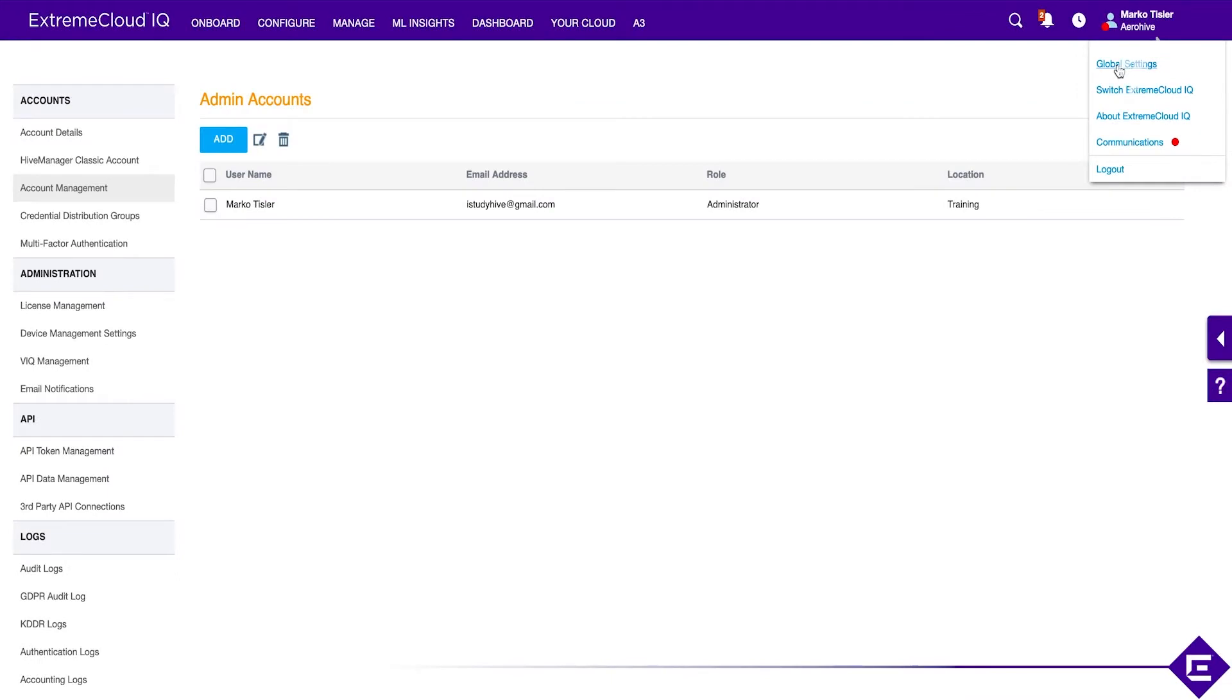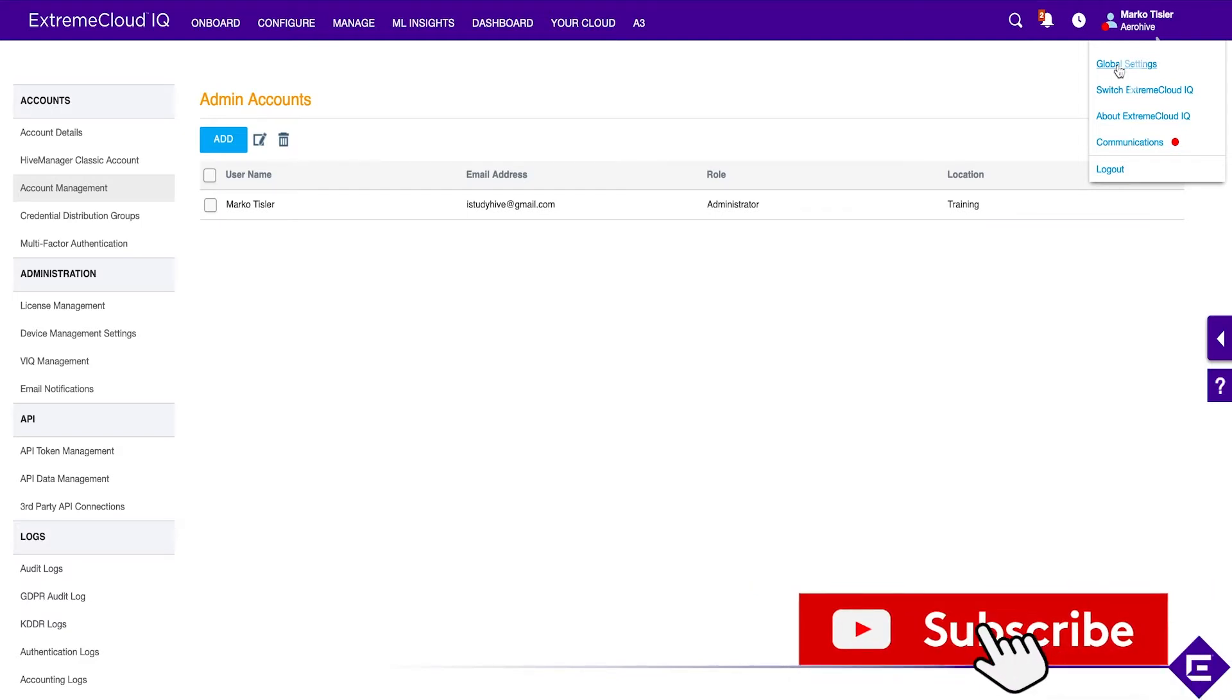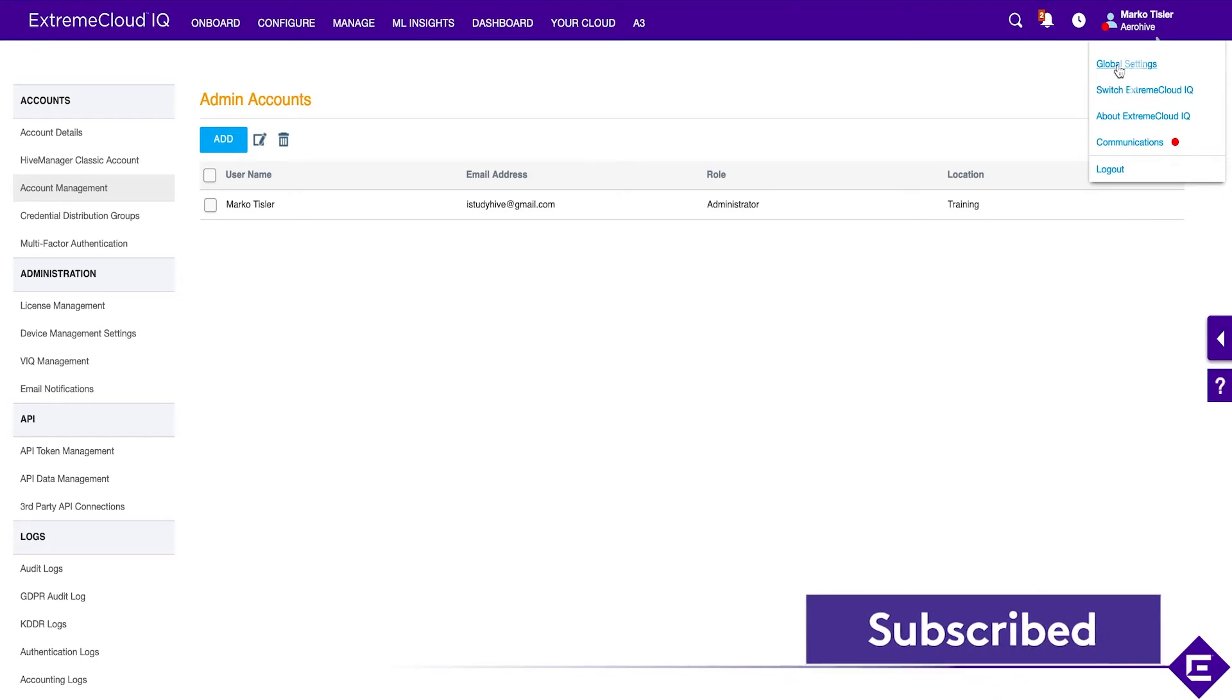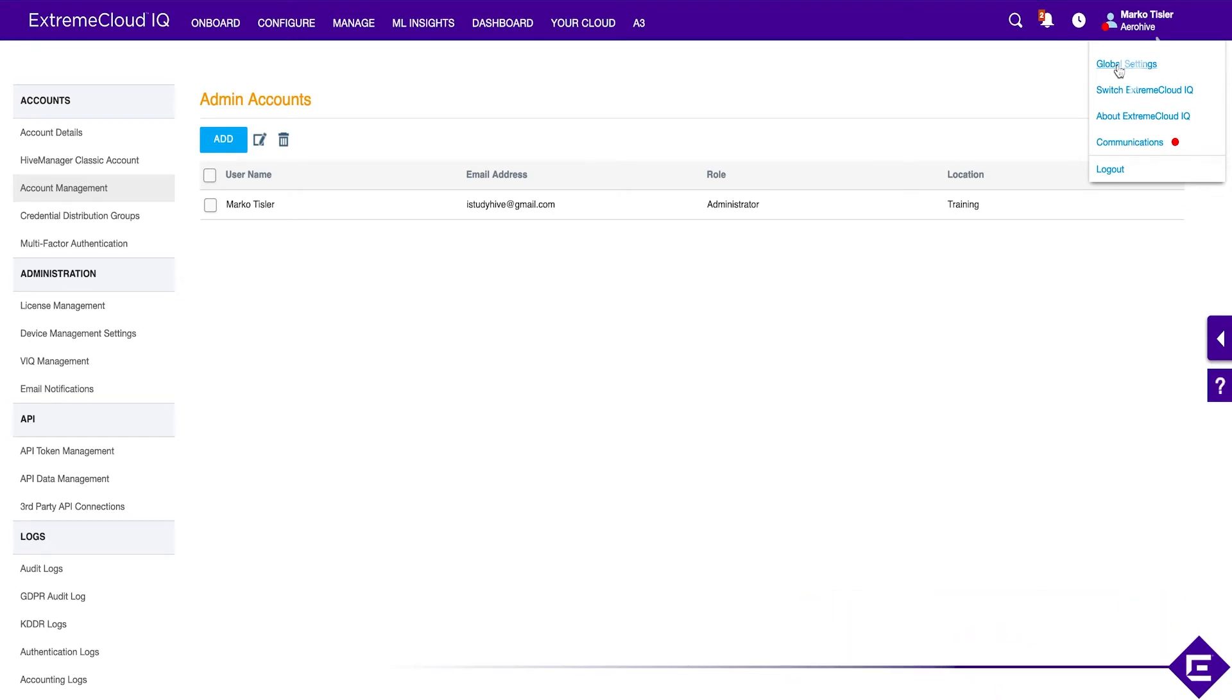Let's take a look at how we can use the role-based access control to give other Extreme Cloud IQ users access to our network. For example, this would be a scenario where you want to enable an external support person or a partner to help out with either monitoring or configuring this environment.